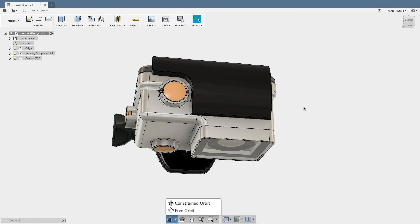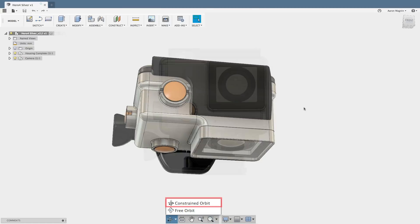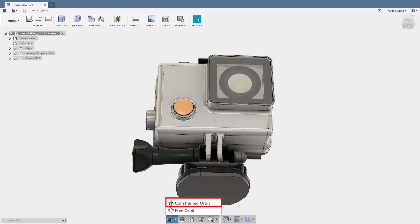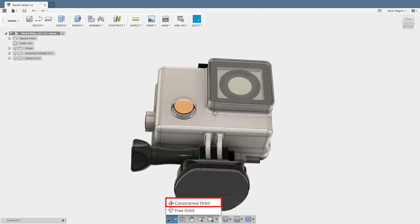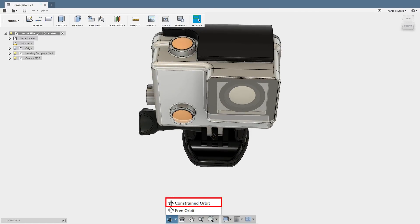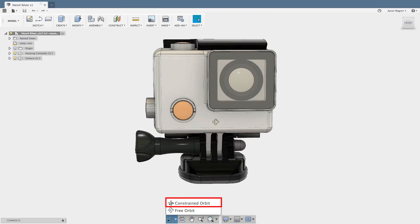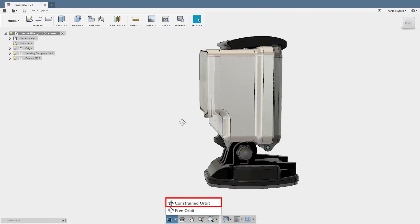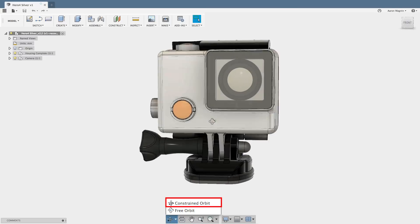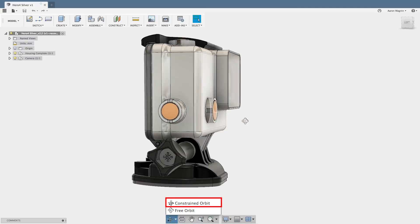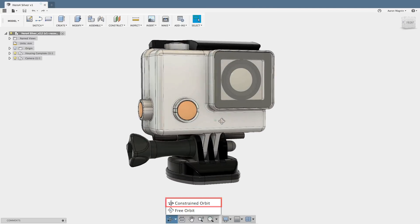My personal preference is that I like a constrained orbit. This means that when I rotate, it acts as if my model is sitting on a turntable. This is usually nice, unless the model is oriented improperly.